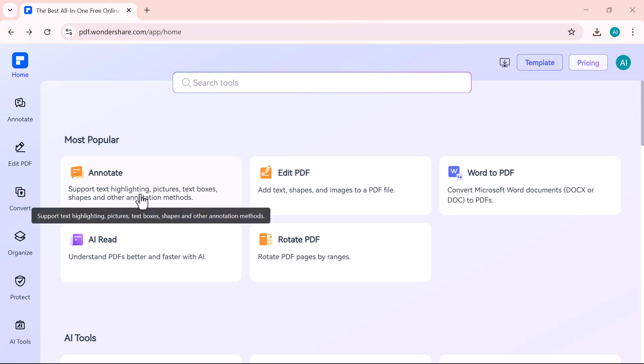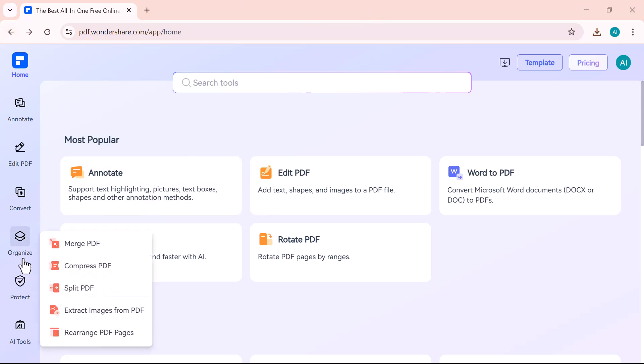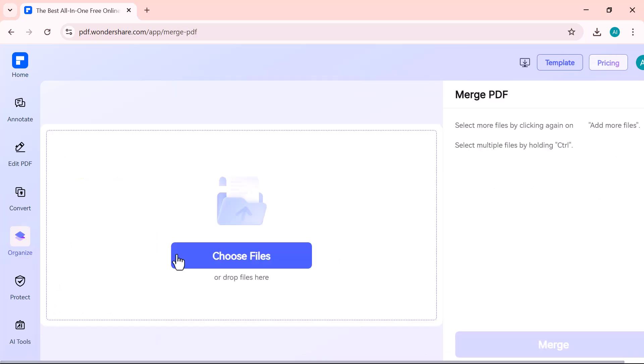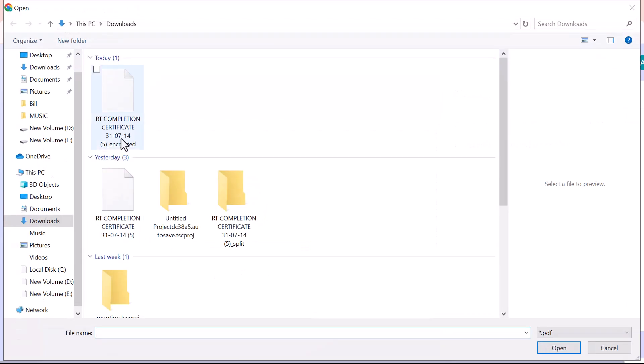Under the Organize section, the Split feature lets you separate a PDF into smaller parts. Just upload your file, choose the pages or range you want to split, and the tool will create separate PDFs instantly.